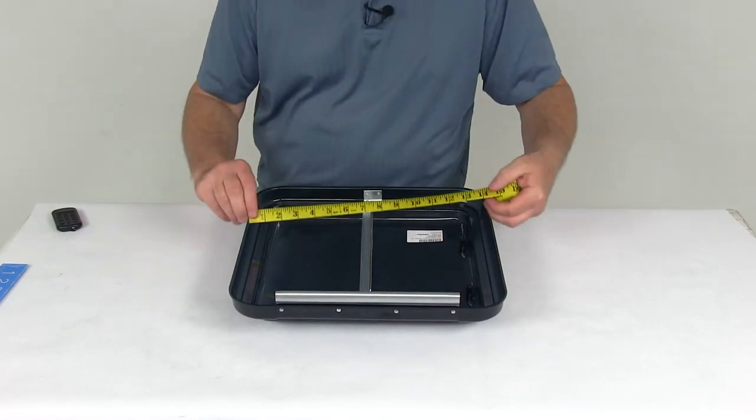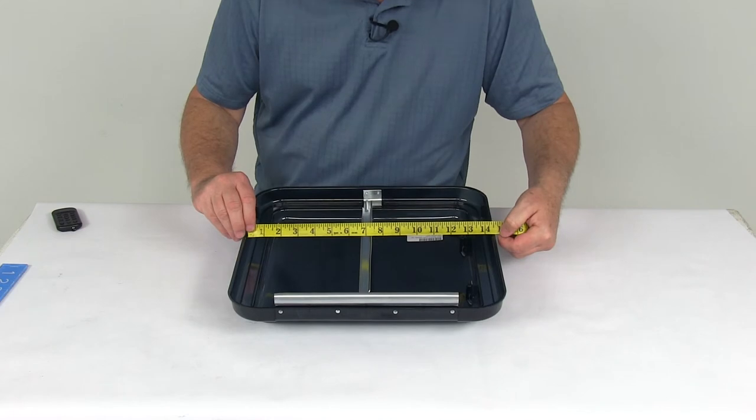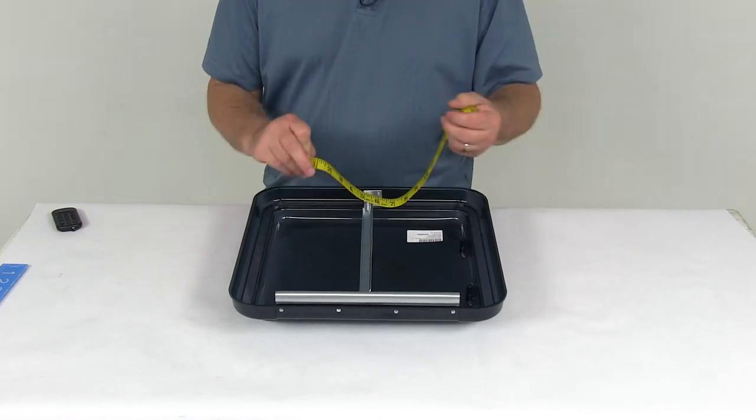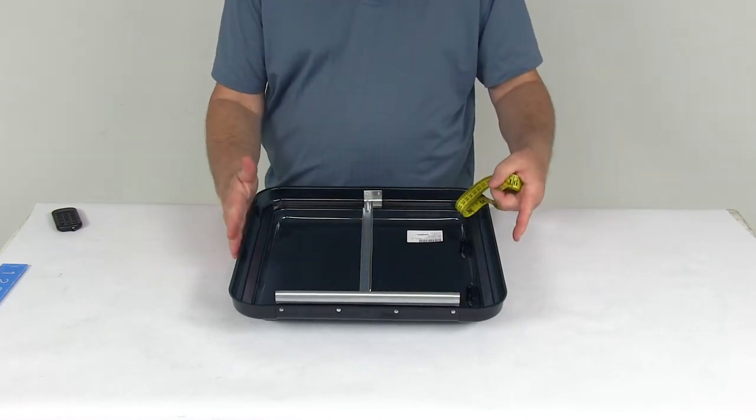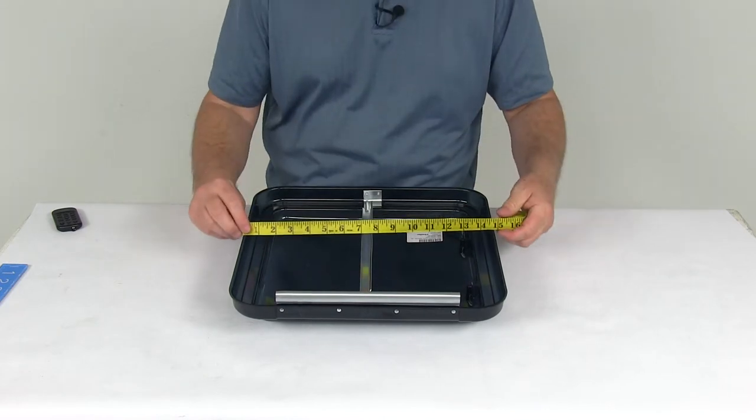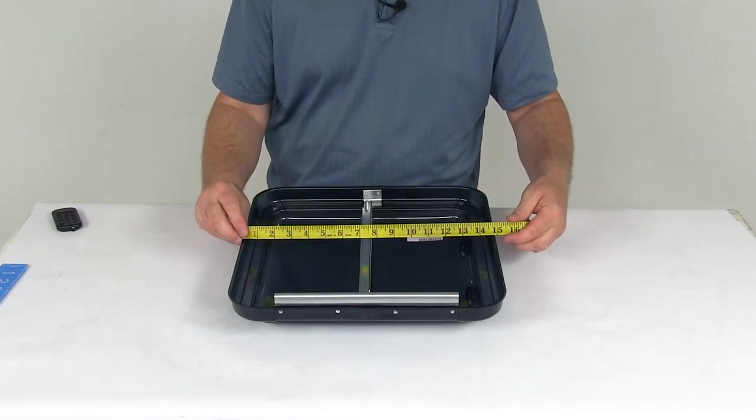The inside diameter is going to be 14.25, so that's how it fits the 14.25 roof fence. The overall outside dimension from edge to edge is right at 15 inches.